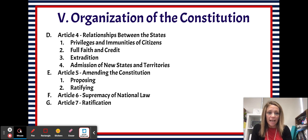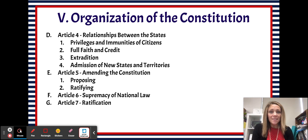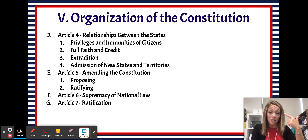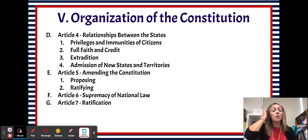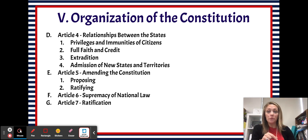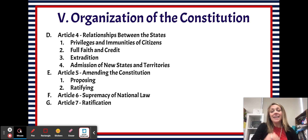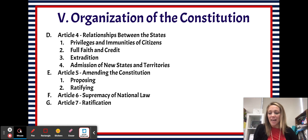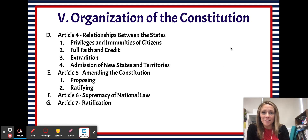The Constitution says that if this is going to be our new government, then three-fourths of the states at the time had to ratify it. So once nine of the 13 states ratified the Constitution, it went into effect. Some key dates: the Constitution was written in September of 1787, approved by nine out of 13 states in June of 1788, and our government actually went into effect under the Constitution in March of 1789.